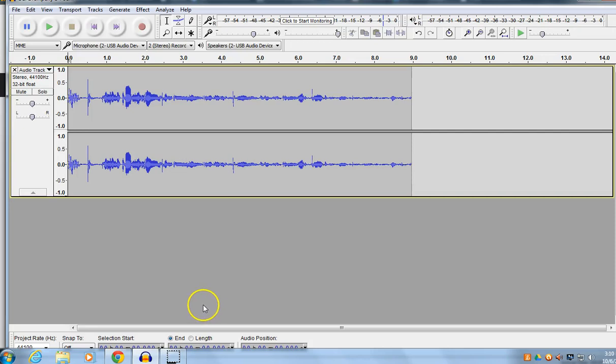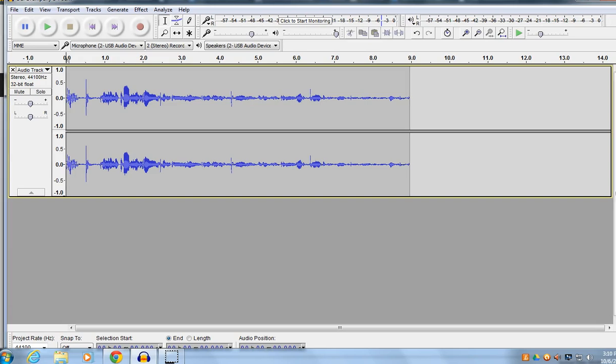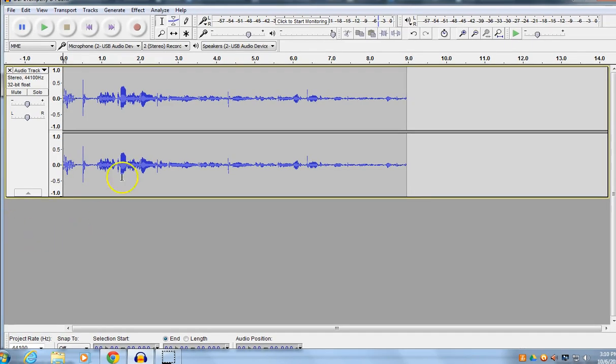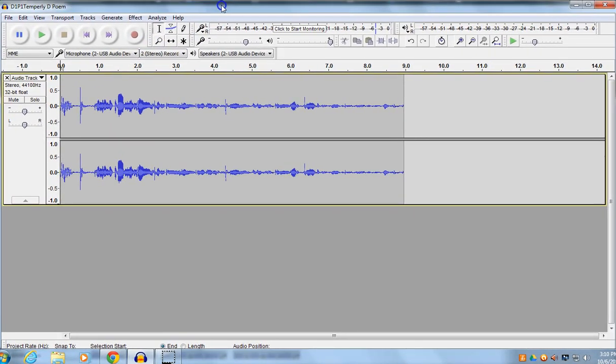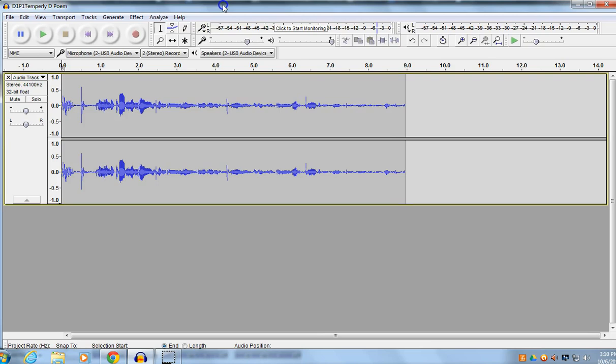Boys and girls, before you commence with the actual recording of your poem, there was something that I wanted to go over with you.